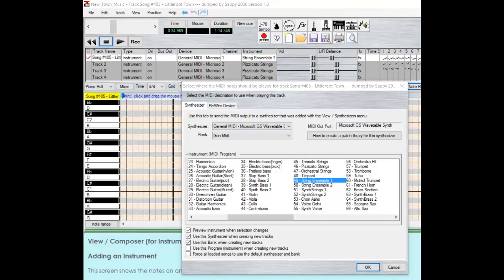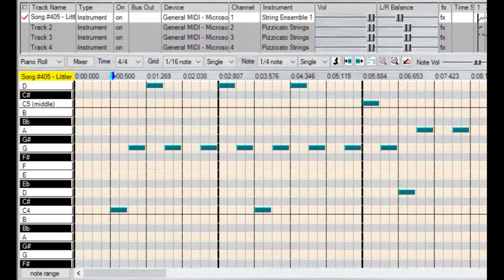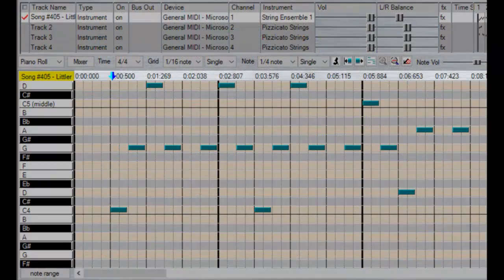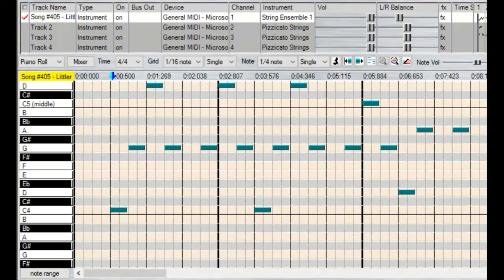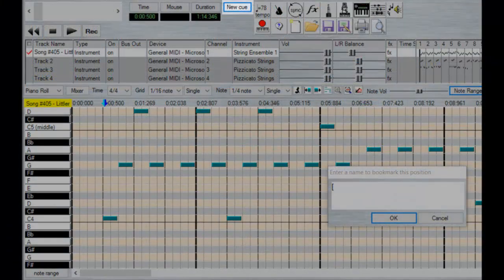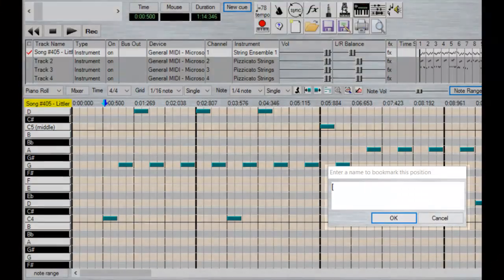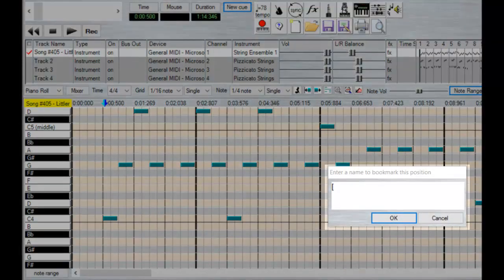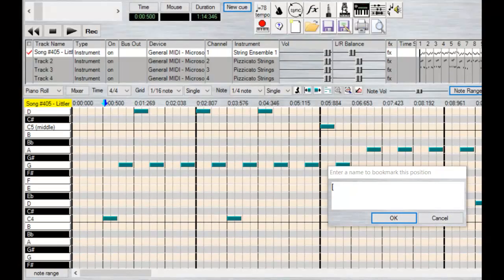Now that our instruments are ready to go, we need to insert loop points. Sappy won't loop songs for you, which is probably for the best since not every song has natural loops on its endpoints. To create a starting loop point, click in the piano roll editor where you want your song to start looping from after it ends. Then hit the New Cue button at the top center of the program and type an opening square bracket into the pop-up box. Then hit OK.